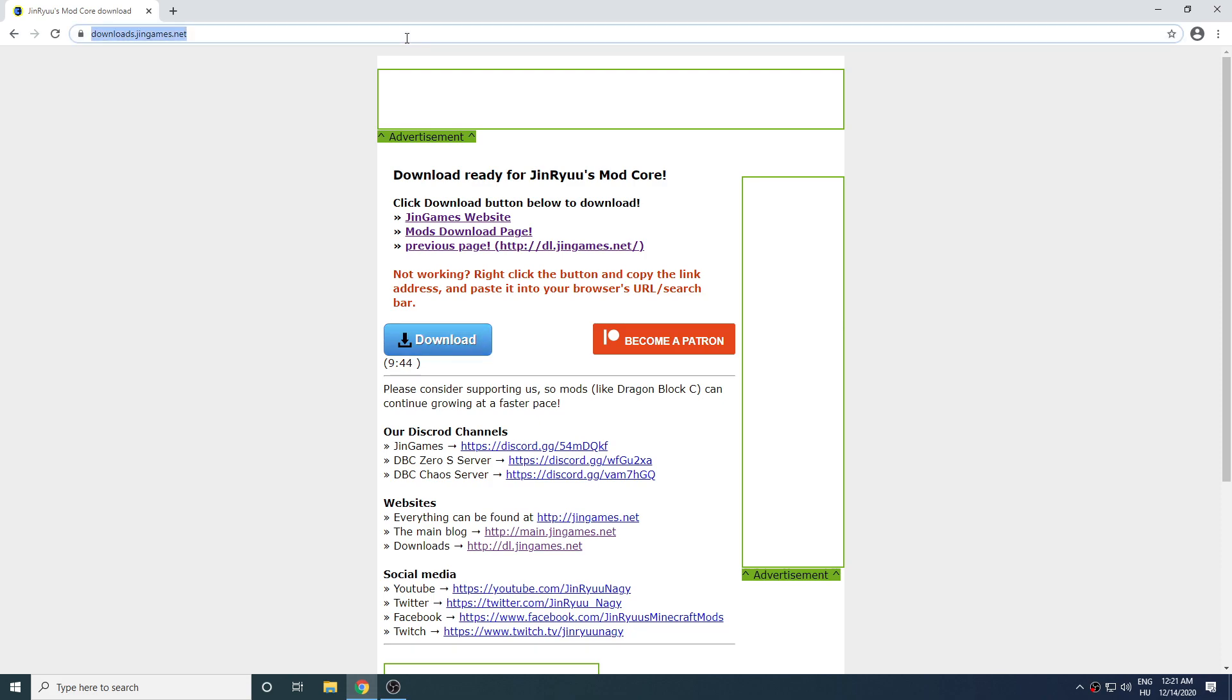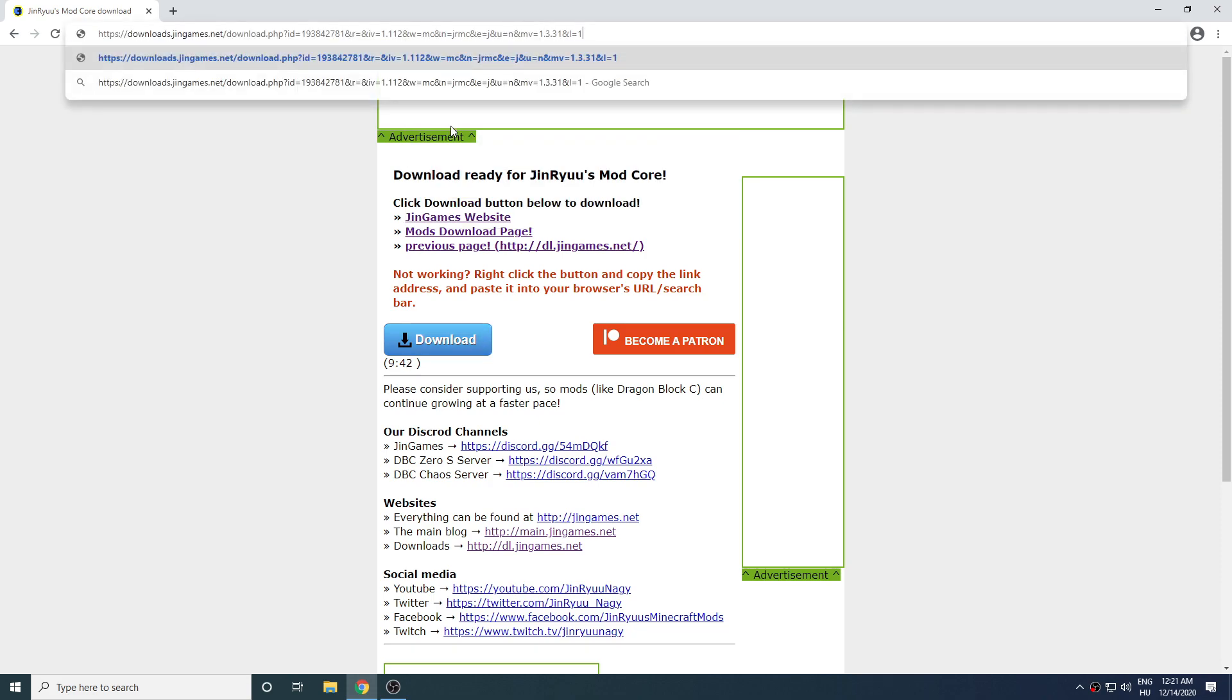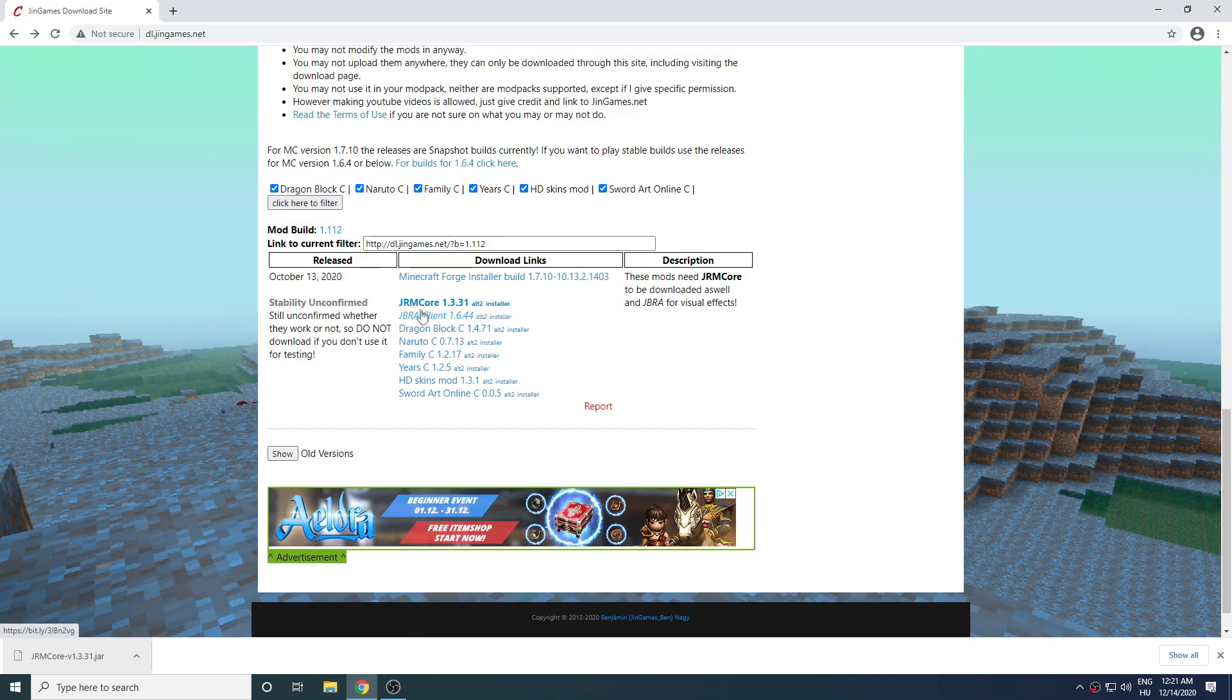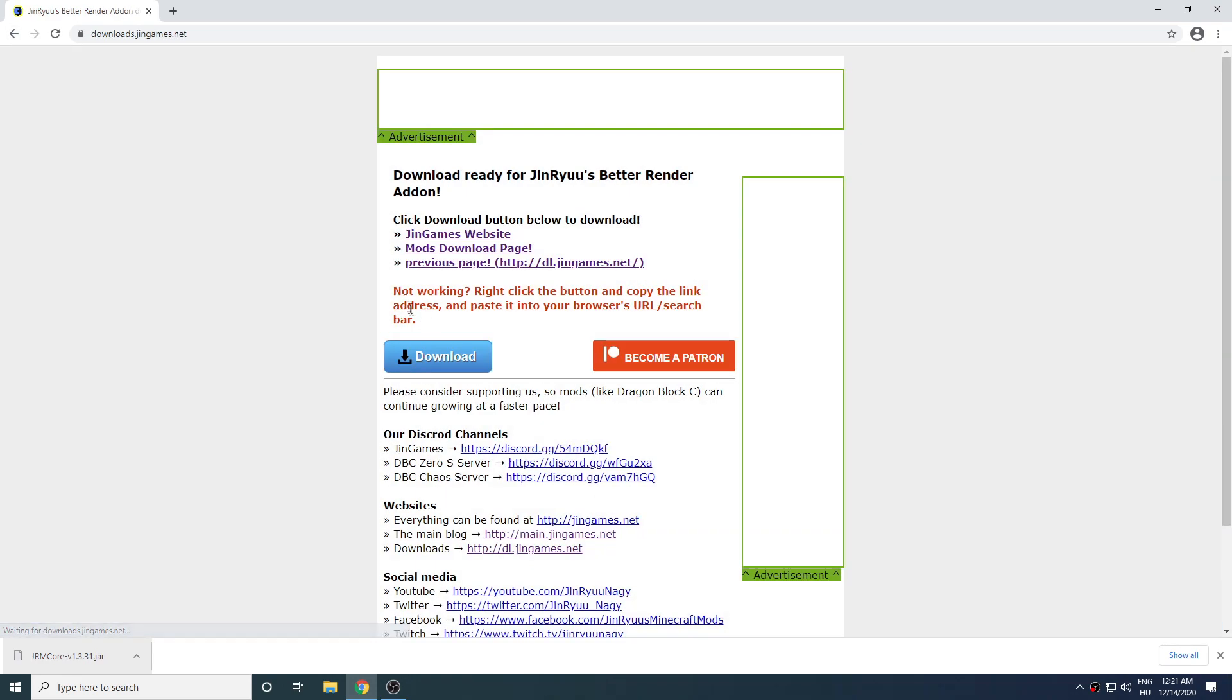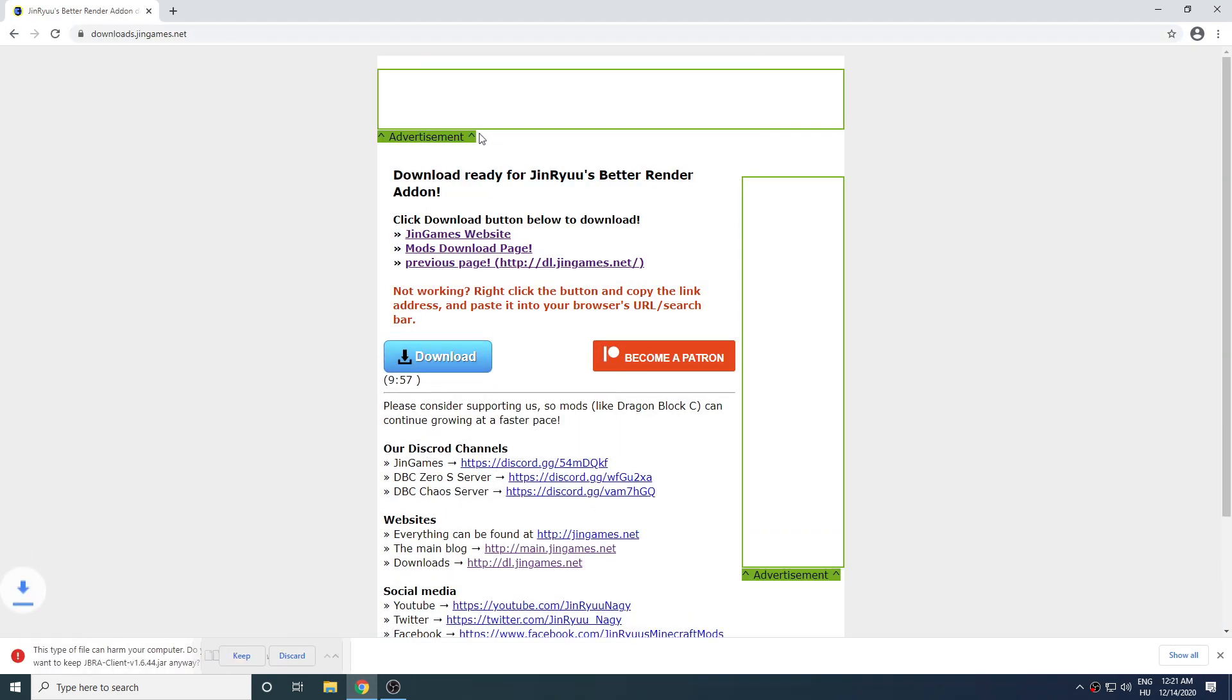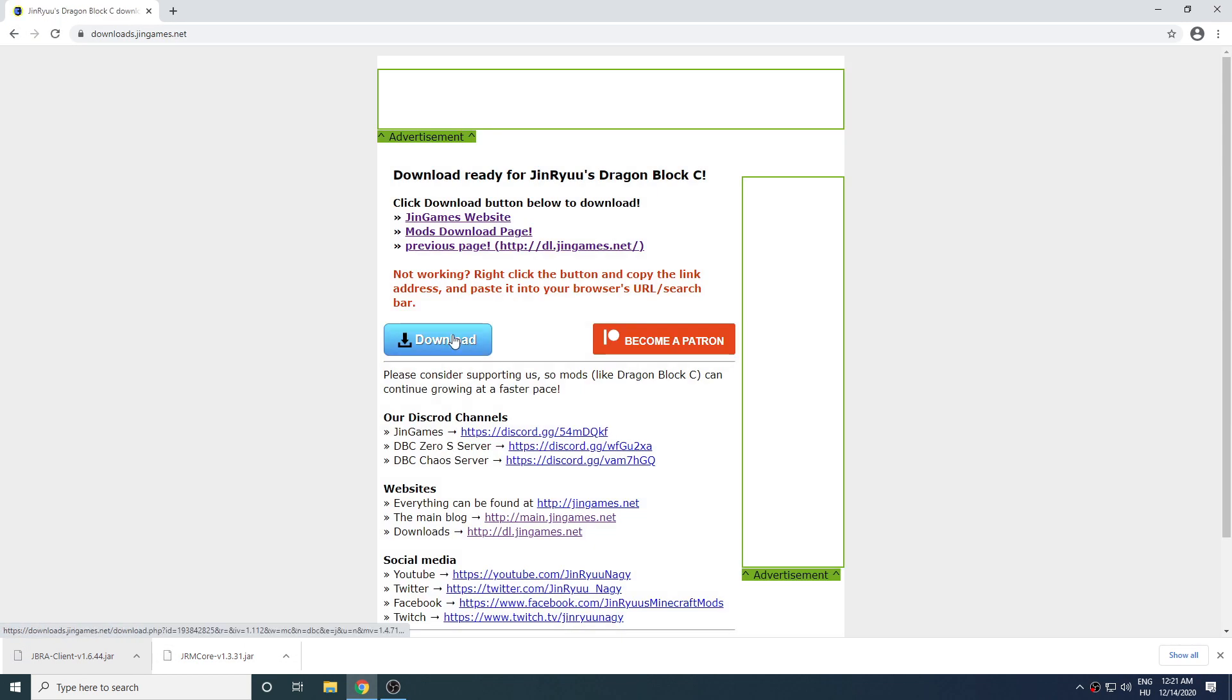After that paste it in the search bar and press enter. Your browser will most likely ask if you want to keep or discard the file. Just click on keep to continue. Now repeat the same process for Jabra Client and also every mod you want to download as well. For example, in this case it's DragonBlock C.